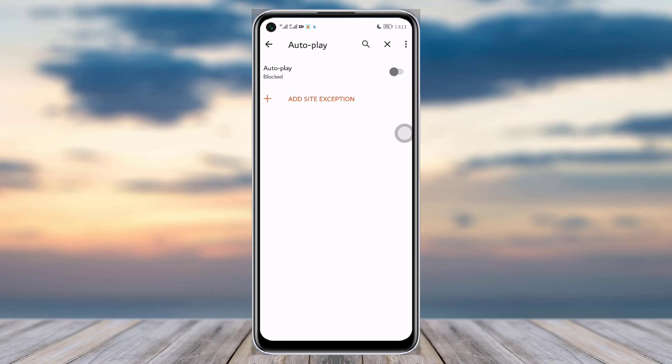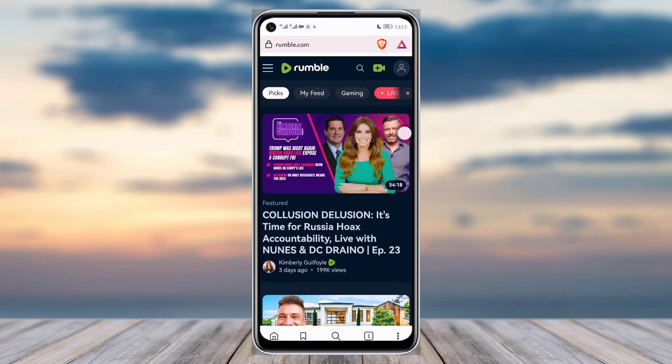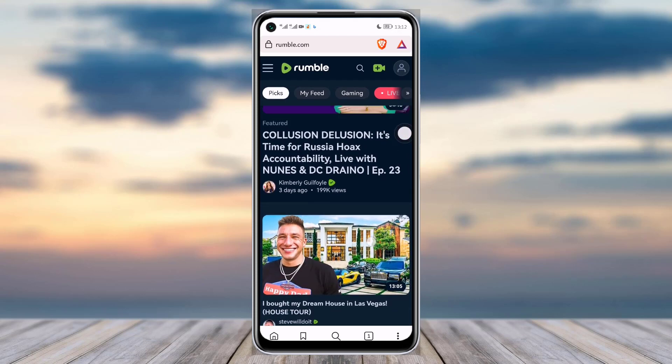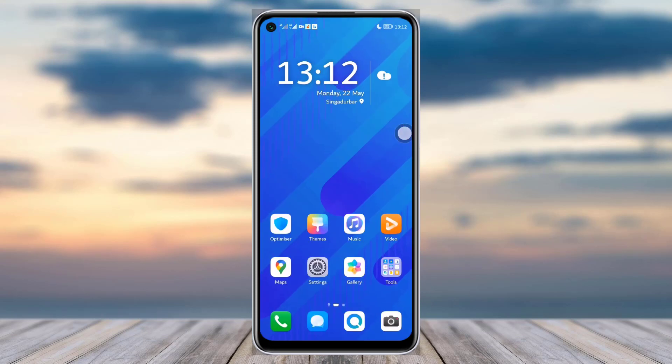Now if I open Rumble, it will stop auto play automatically. This is how you can do it on your mobile phone. I hope this video was helpful. I'm not sure if this is available in any other browser, so if you are bothered by auto play, go to Brave browser and follow the steps I showed you. Cheers, thank you so much for watching — see you next time!